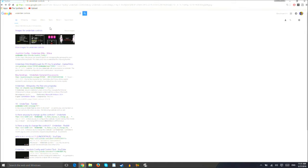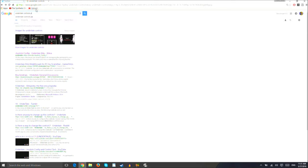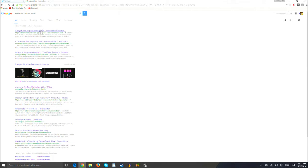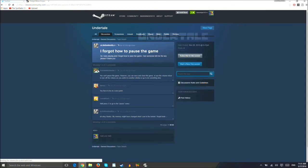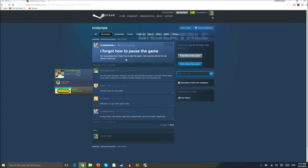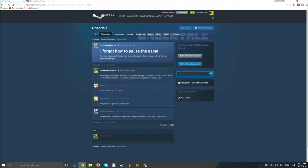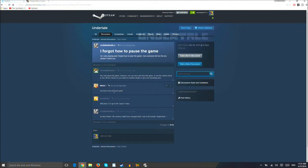Pause. How to pause the game. Here we go. You can't pause the game. However, you can save and close the game using the volume mixer to turn... Oh, okay. Seize the pause menu. Oh, technically?